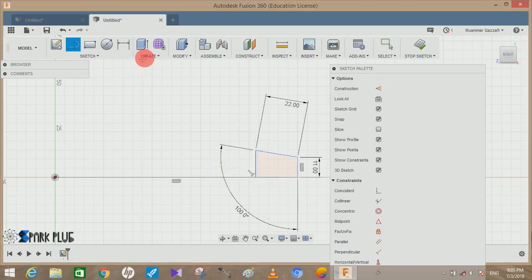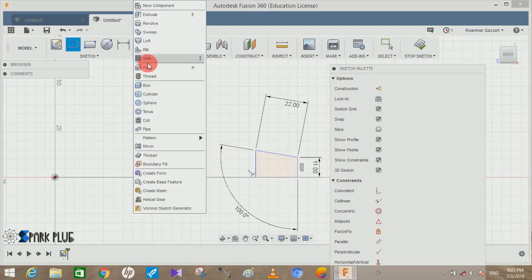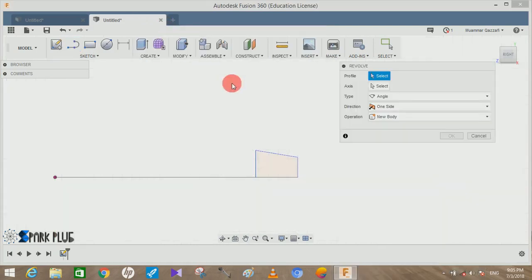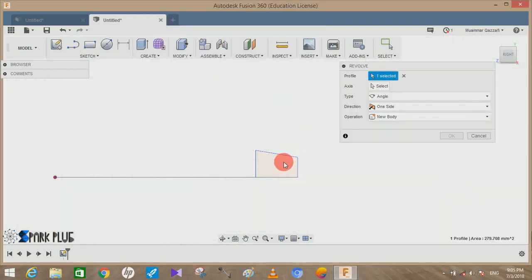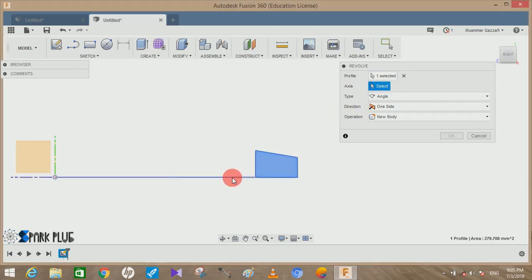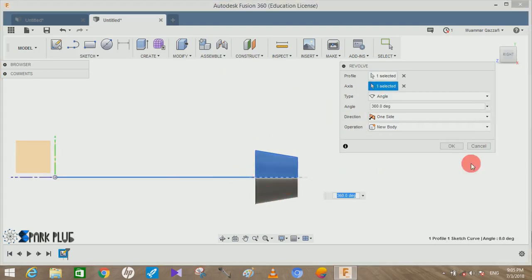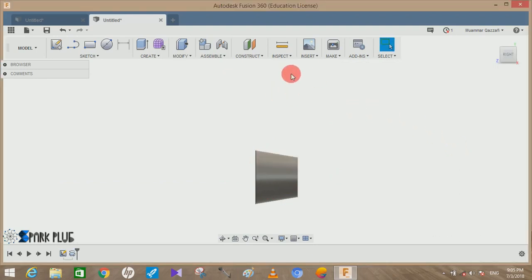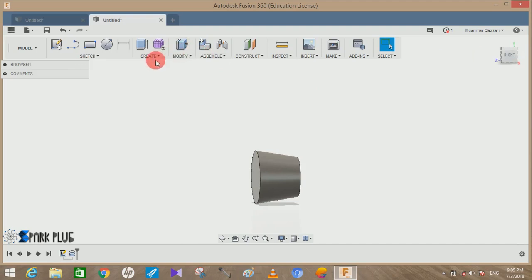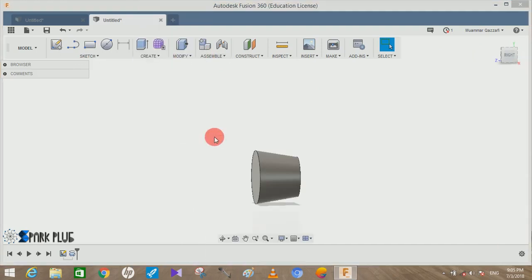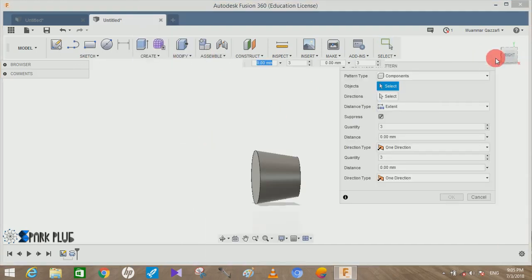Once done just join this point with the horizontal center line we have drawn earlier. Once this figure is closed, go to Create, go to Revolve, then click the profile as this and select the axis center of the rotation as this and click on new body and press OK.